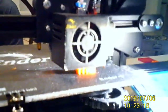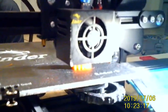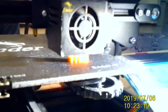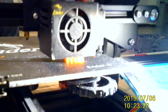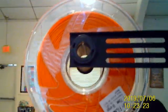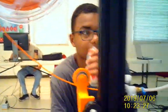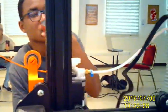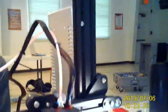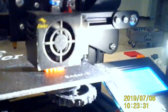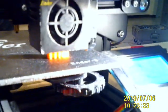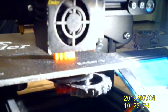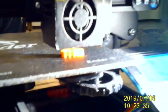Alright, so we're just getting a close-up of this 3D printer in action. As you can see right there, it's using the orange material that's being fed from here through the machine.